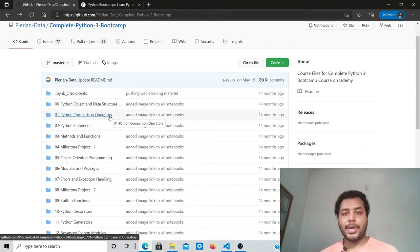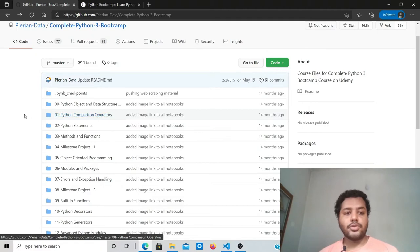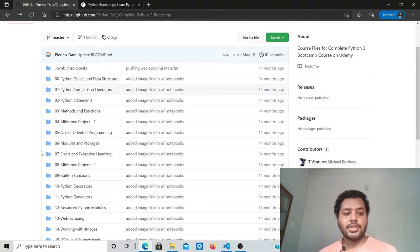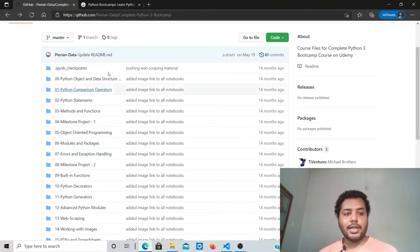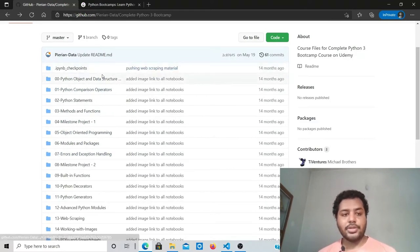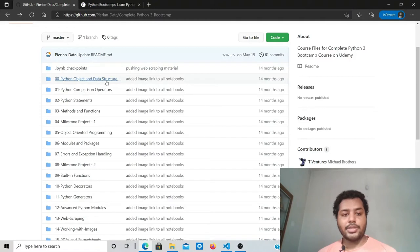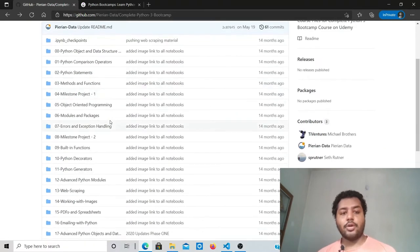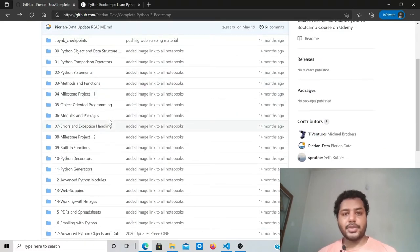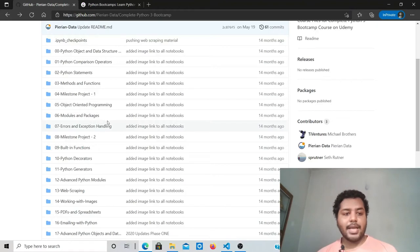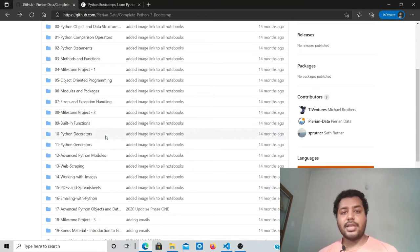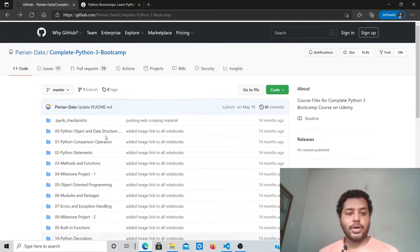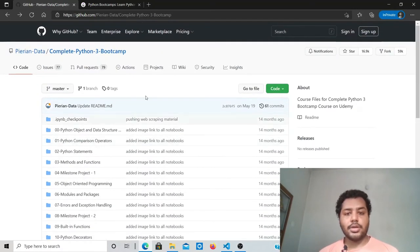If you go there and check out all the contents, you'll find it starts from Python data structures and algorithms, then Python comparison operators, Python statements, methods, functions—everything you'll find, like object-oriented programming, one of the main things for any programming language, error exception handling, built-in functions—everything is available here.